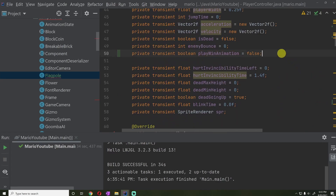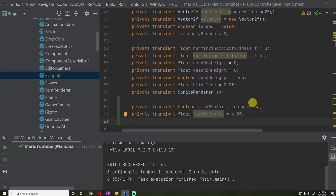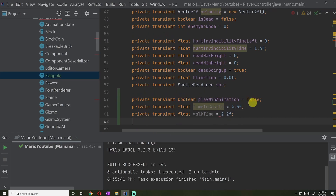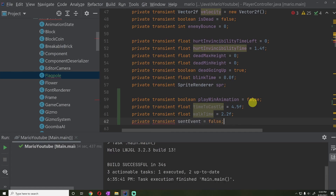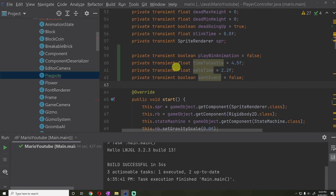Let's add a few more variables to help us out. We'll have a private transient float timeToCastle set to 4.5 seconds — this is how long until we stop playing the win animation. We'll have a private transient float walkTime set to 2.2 seconds — this is how long he should be walking on the ground. We'll also have a private transient sentEvent boolean set to false, which was used with our event system to trigger the end scene.